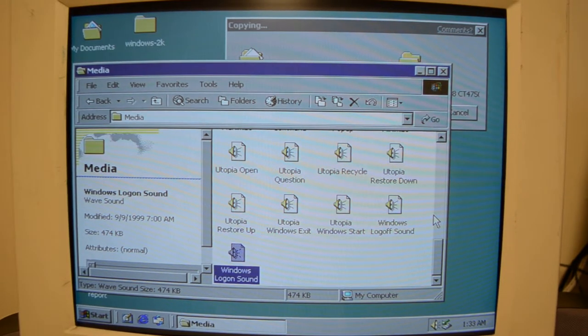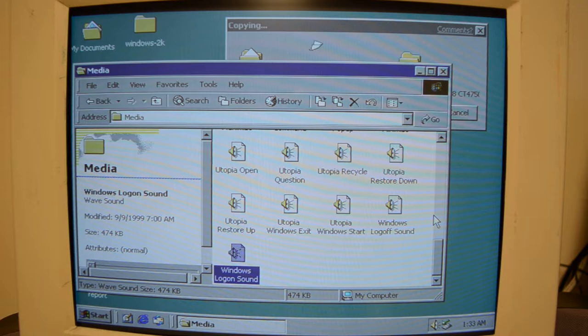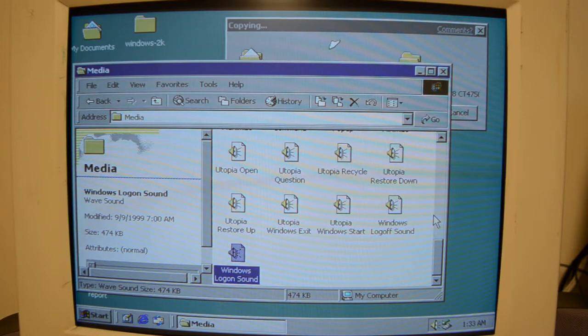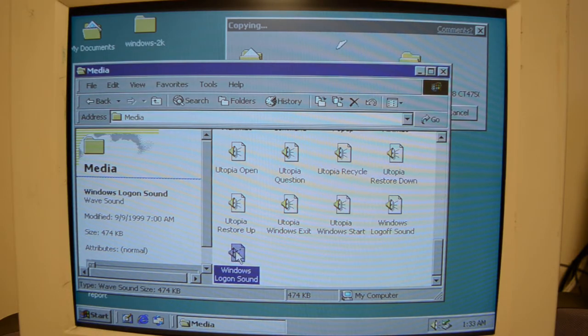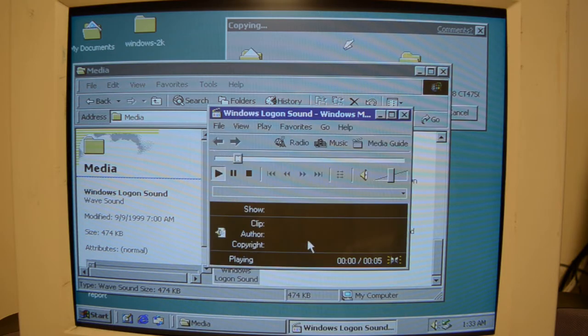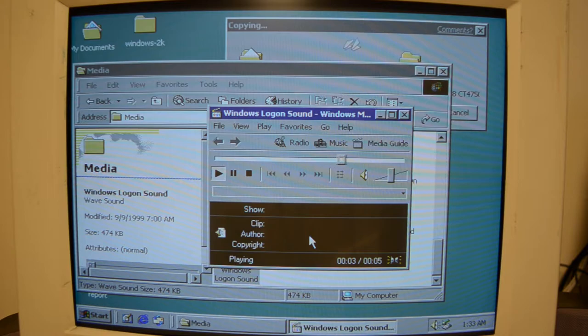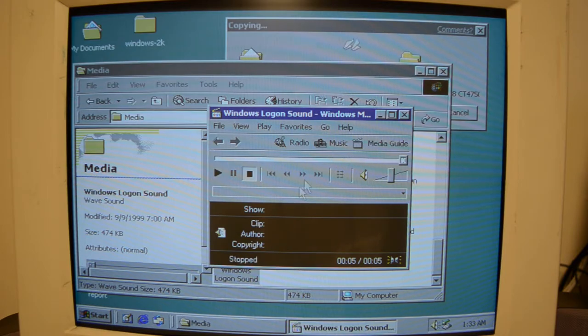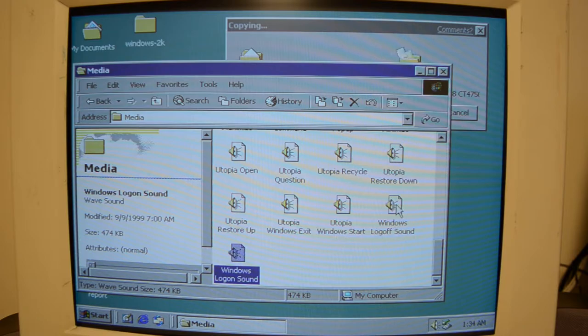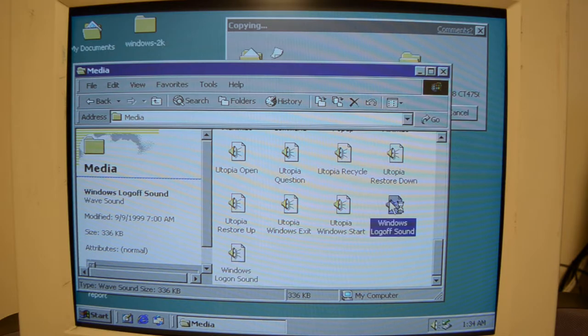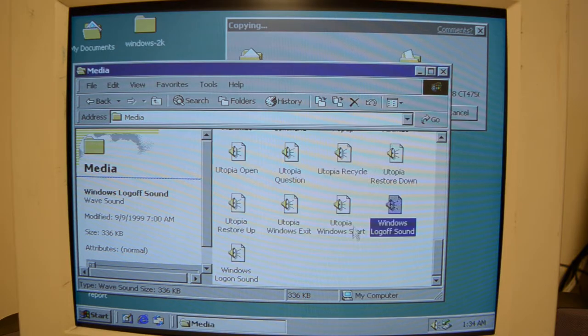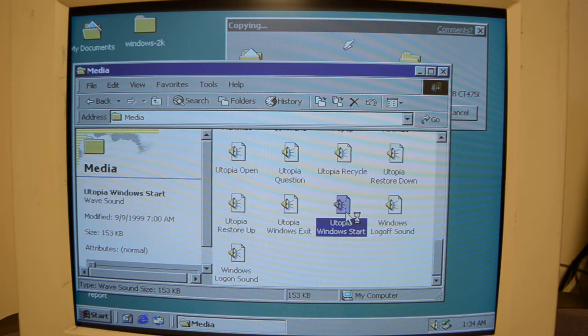Alright, so our files are still transferring. But I discovered that even without the driver, the midi files won't play, but these wave sounds will. So let's listen to a few. That's your typical Windows 2000 logon sound. And it has all these sounds called Utopia. Let's check out Windows Logon. Yeah, you know, Windows 2000.